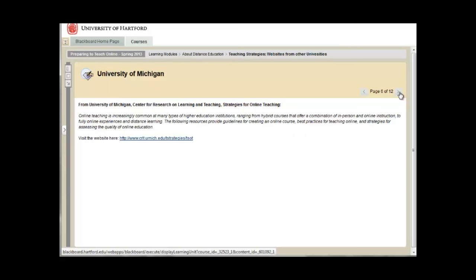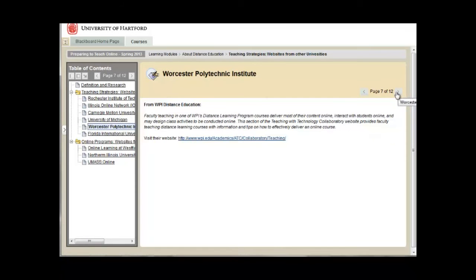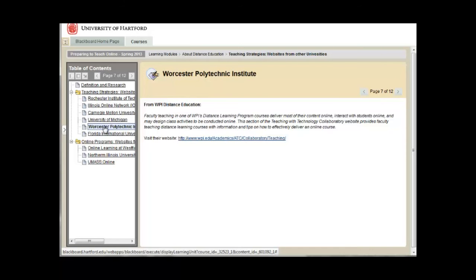Notice that you can expand the table of contents whenever you wish. And when you navigate through content, the title here matches the table of contents title.